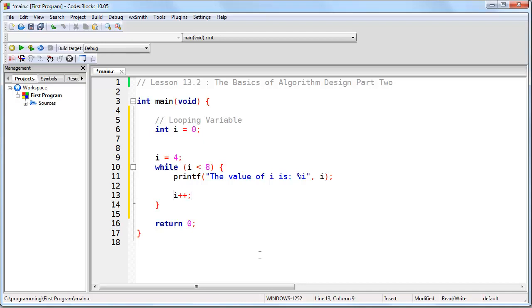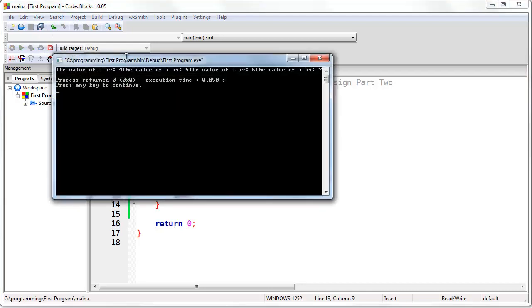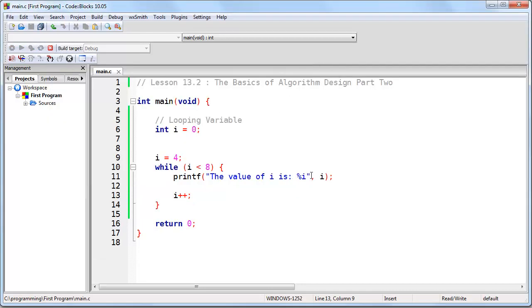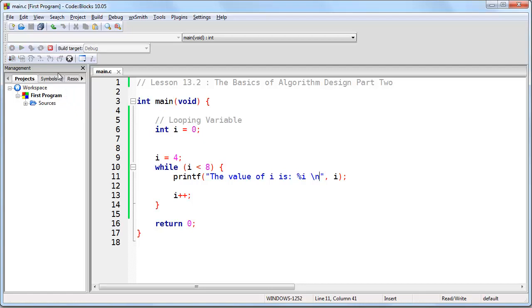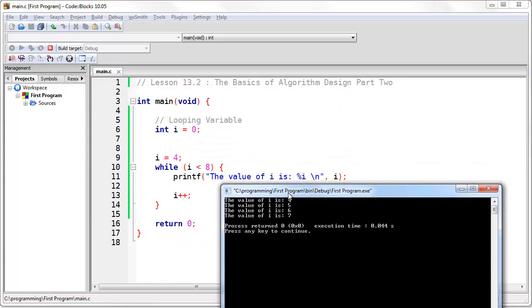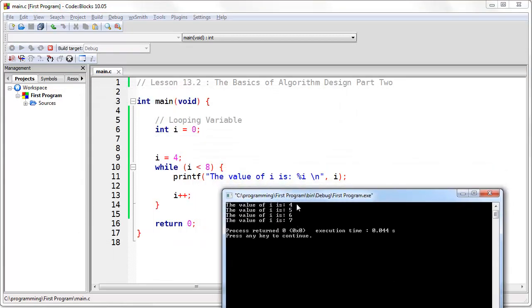There is our complete loop. If we run this program, you can see that i started at four, and the loop executed until i reached eight, at which point it didn't execute because i was no longer less than eight.